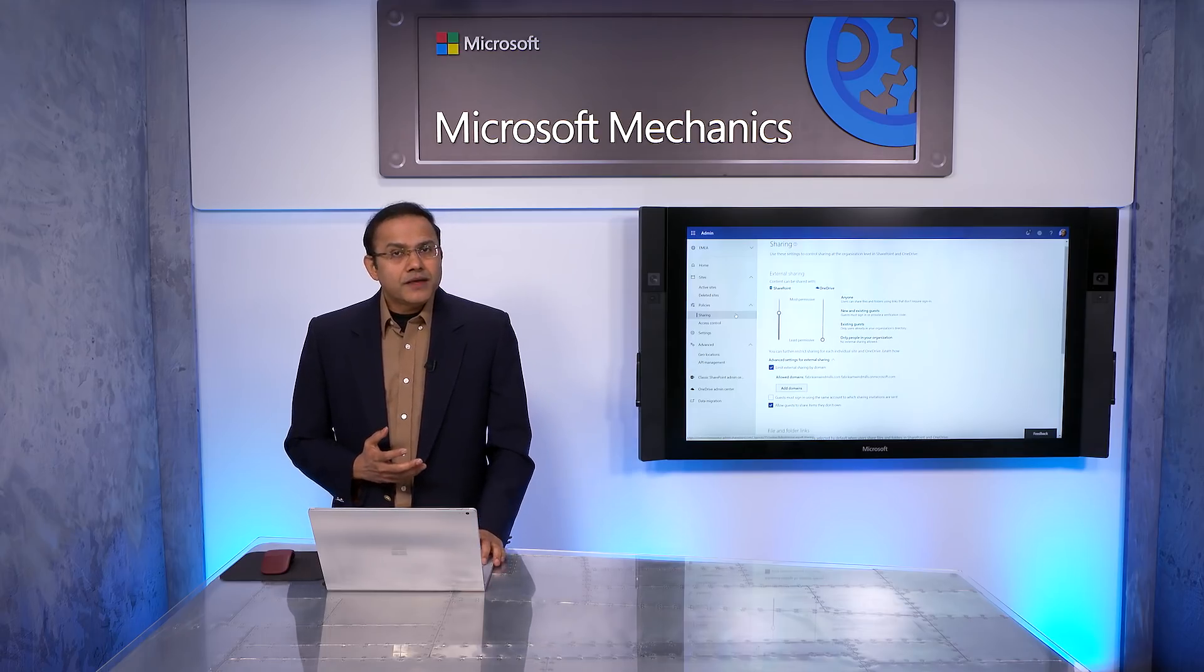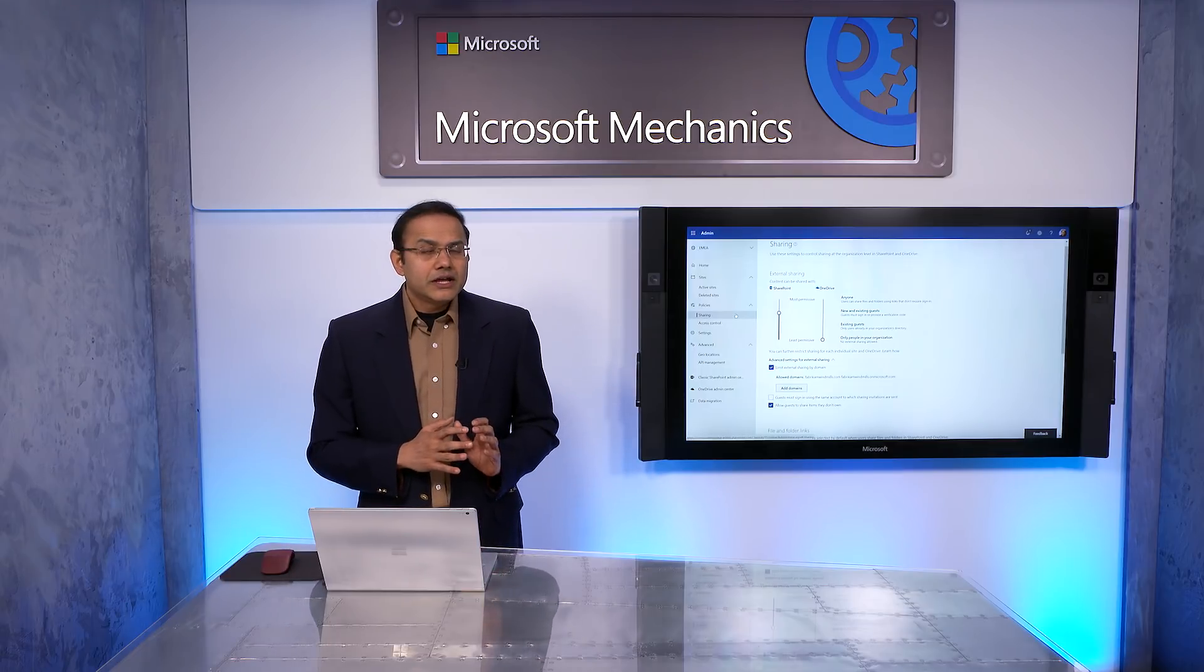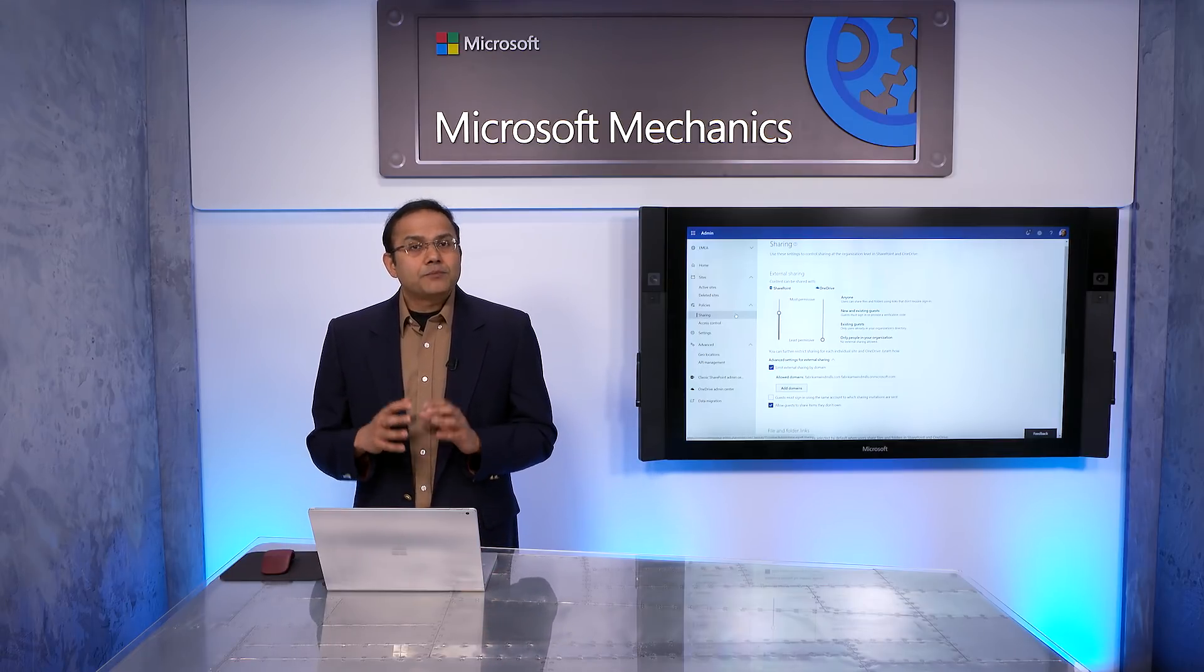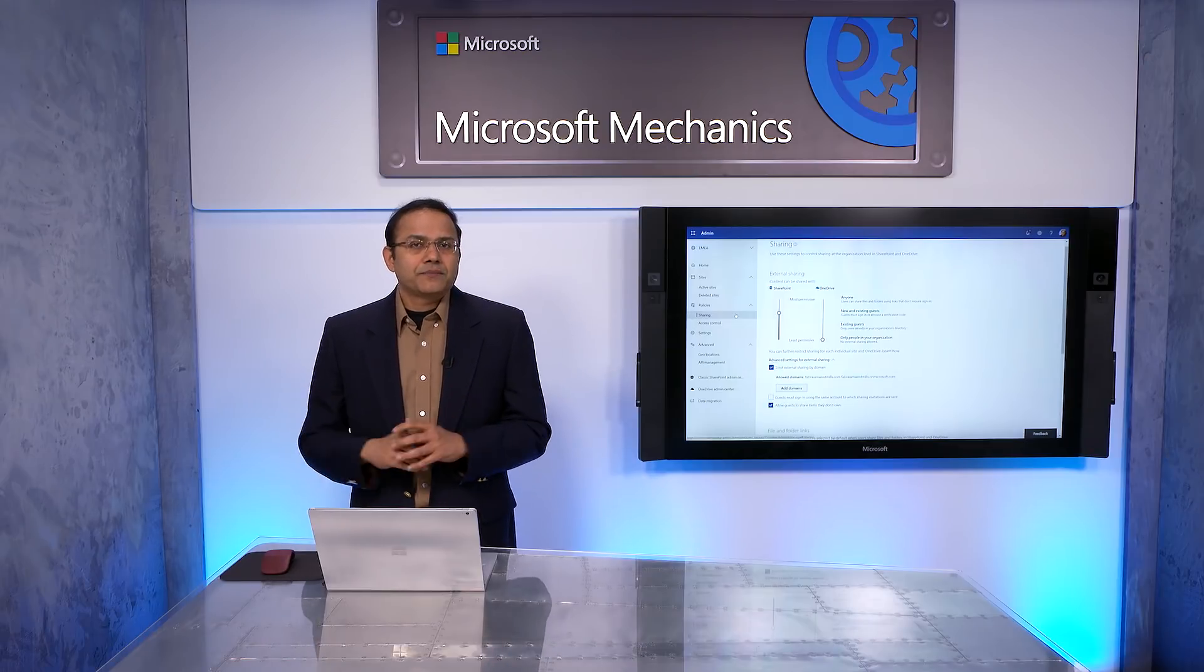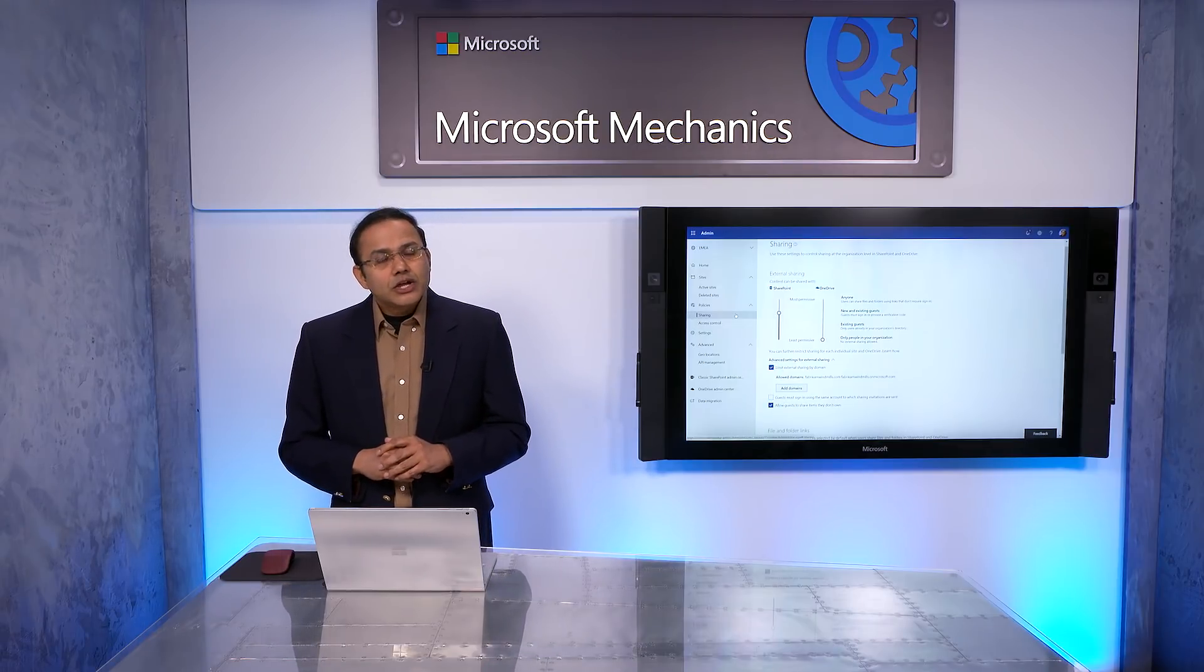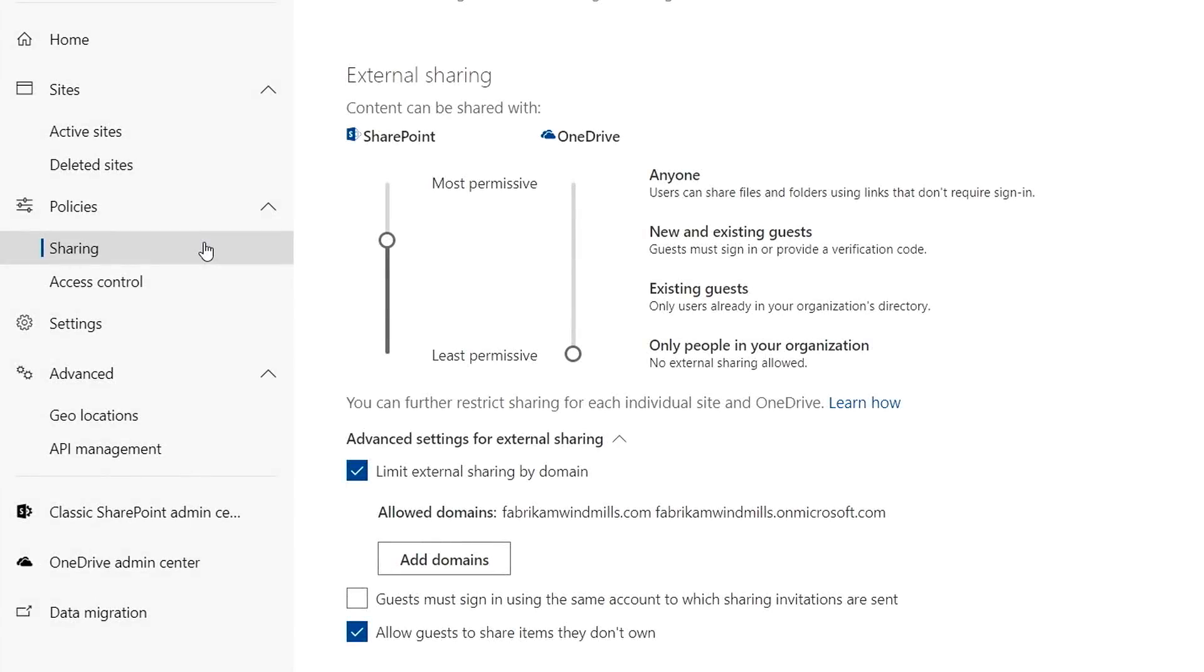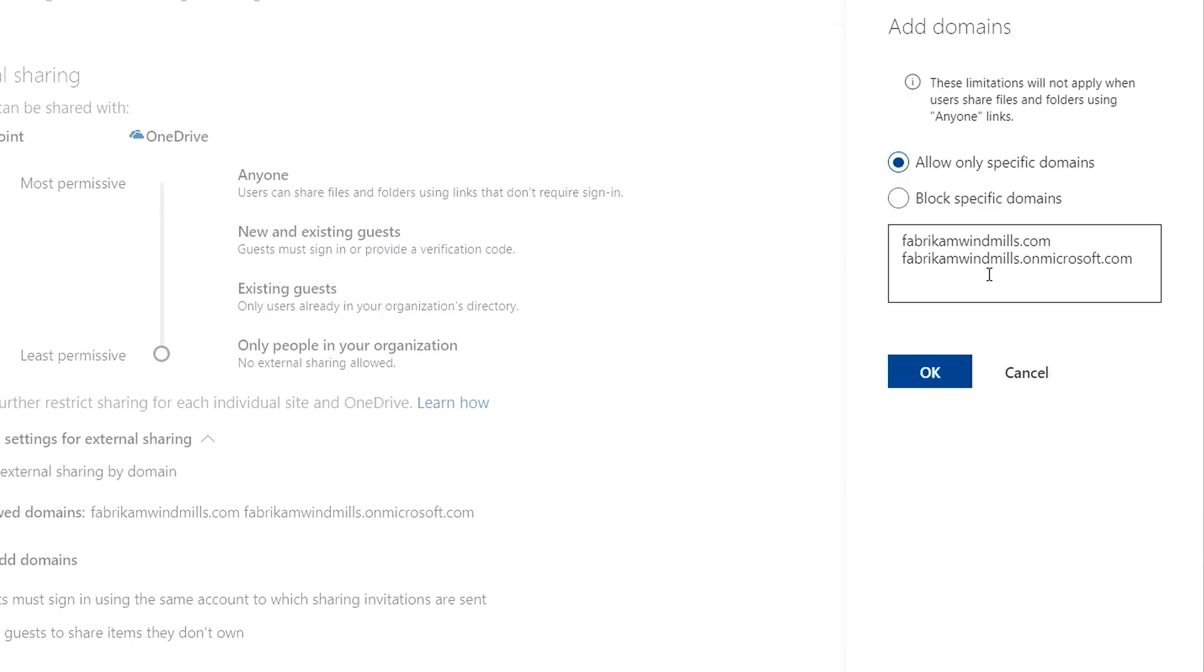One thing to note here, for internal sharing, by default, sharing with everyone is disabled, as it creates a potential for data oversharing. For external sharing, you can configure a specific external partner domain per geo. For example, by going to advanced settings for external sharing, I can add a domain. In this case, fabricamwindmills.com, and establish that as the only allowed external domain for Europe. It's that simple.